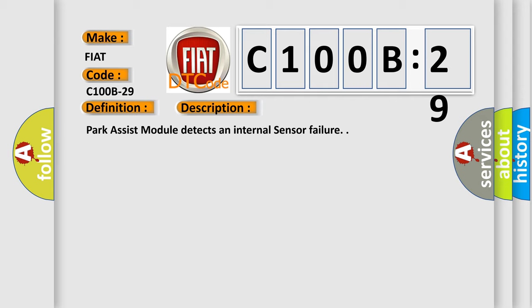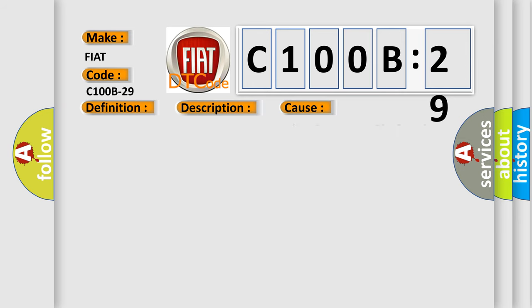Park Assist module detects an internal sensor failure. This diagnostic error occurs most often in these cases.